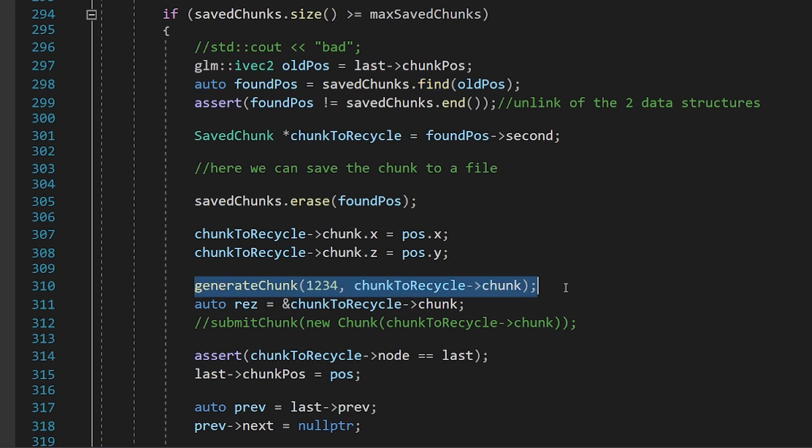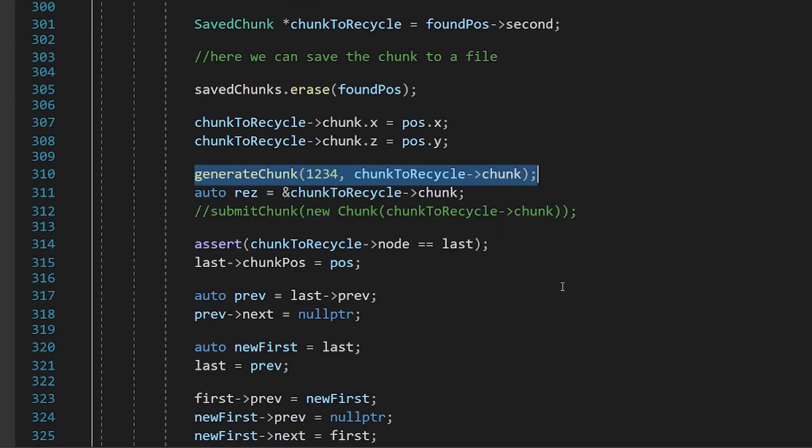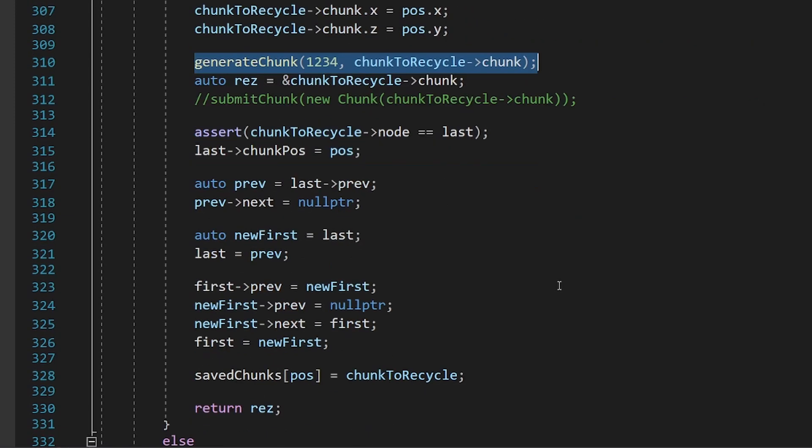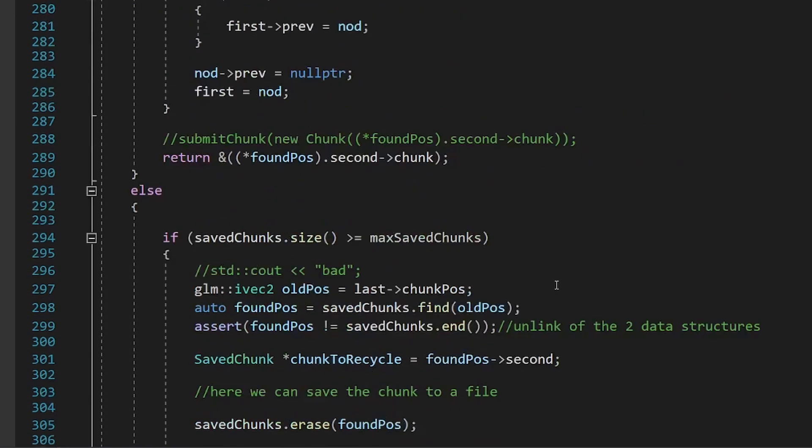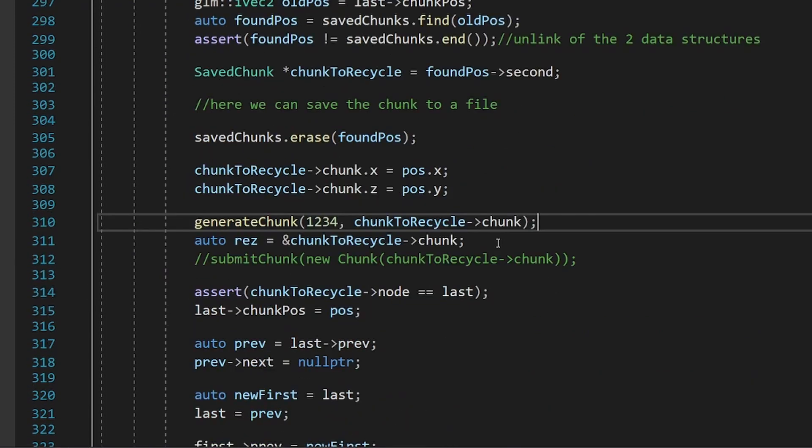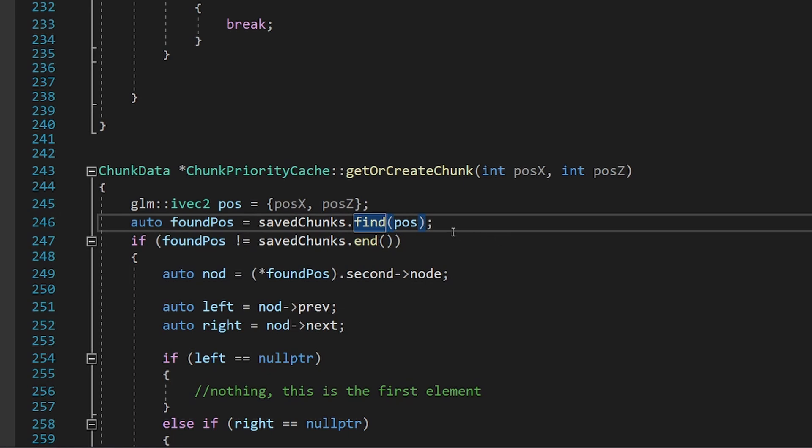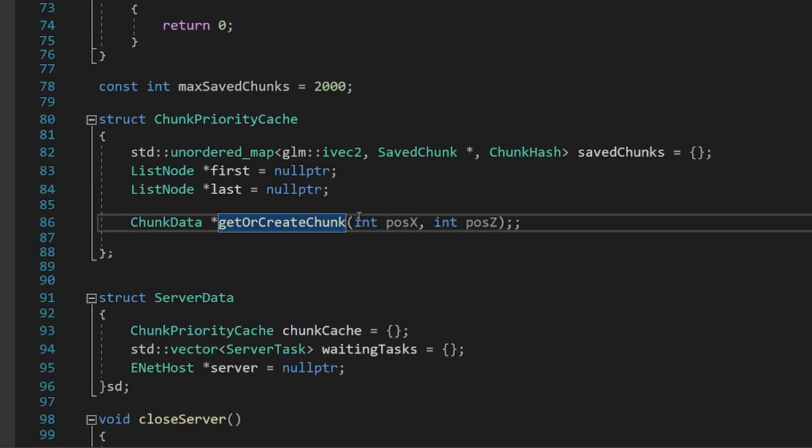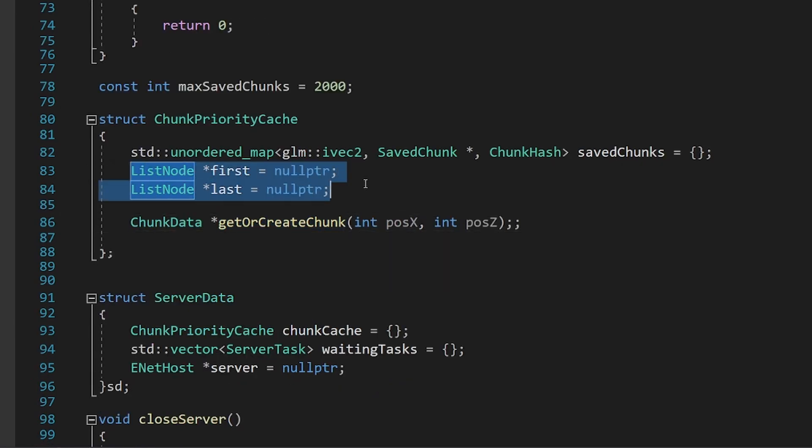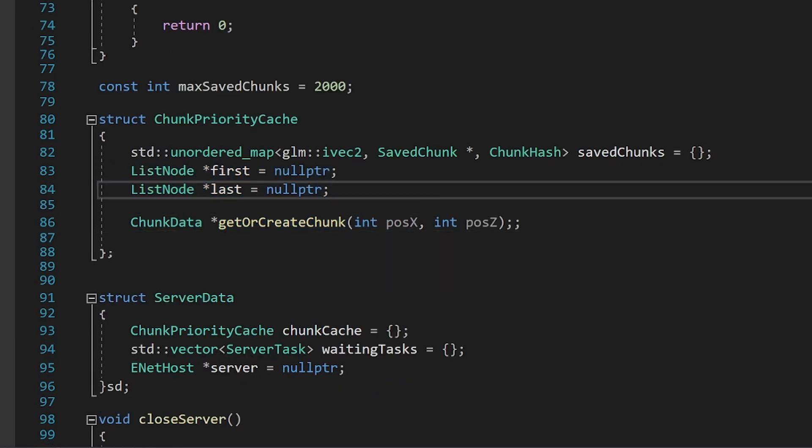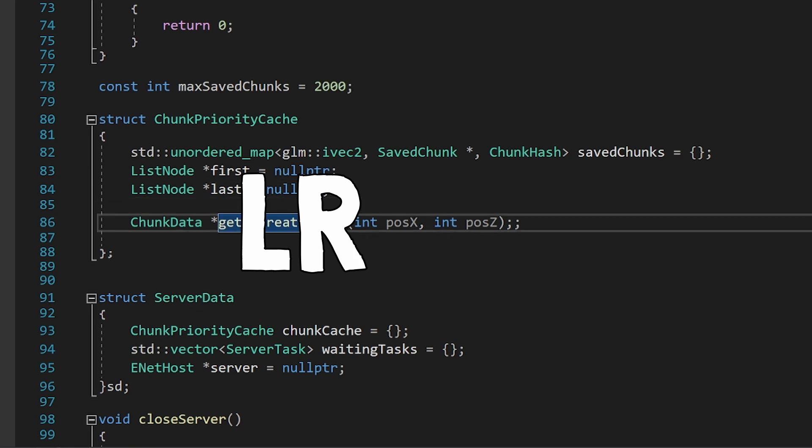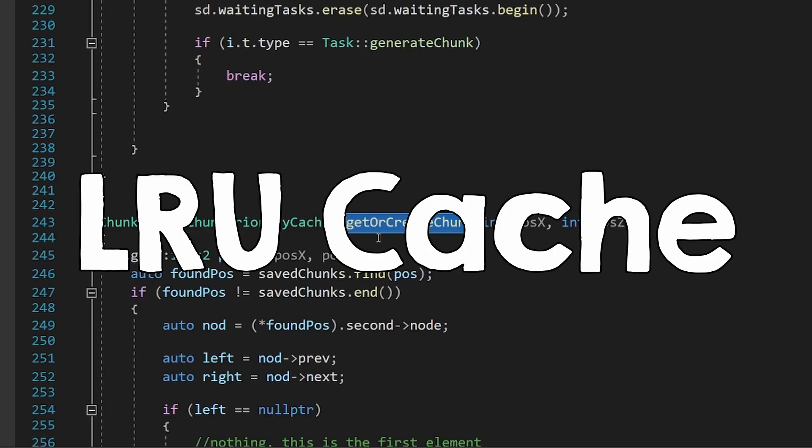I also store a reference of all the chunks into a list in the order that they were requested, so if the chunk capacity is filled, I can simply evict the oldest chunk. This data structure is called the least recently used cache.